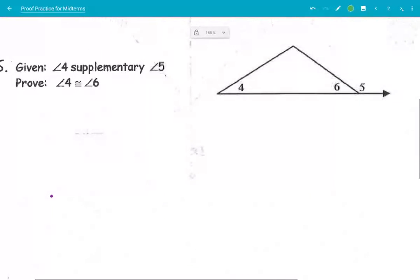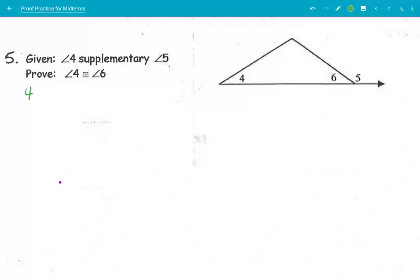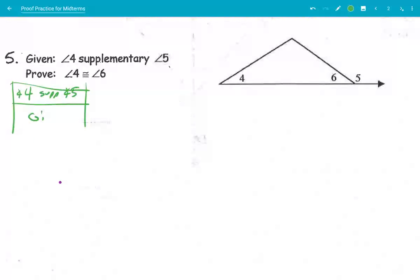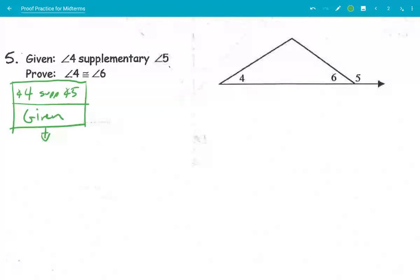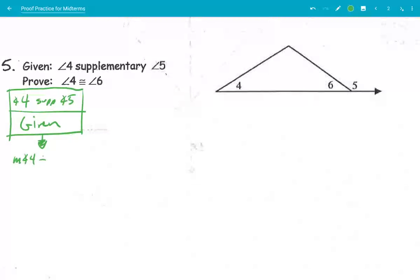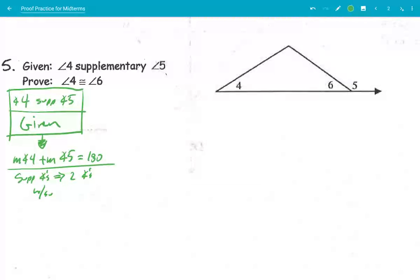Given that angle 4 is supplementary to angle 5. That's given. We're going to say that the measure of angle 4 plus the measure of angle 5 equals 180 degrees, because supplementary angles sum to 180 degrees.